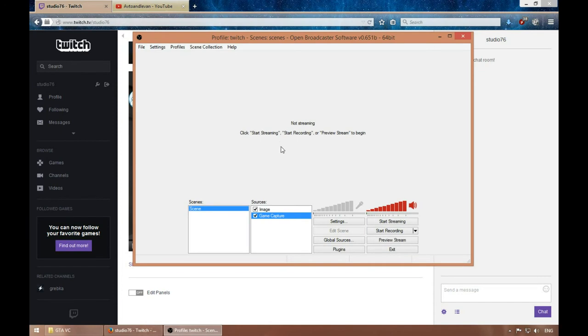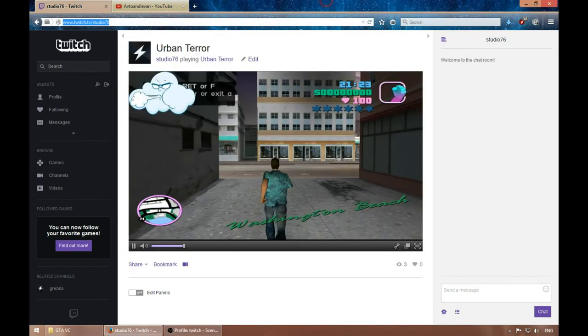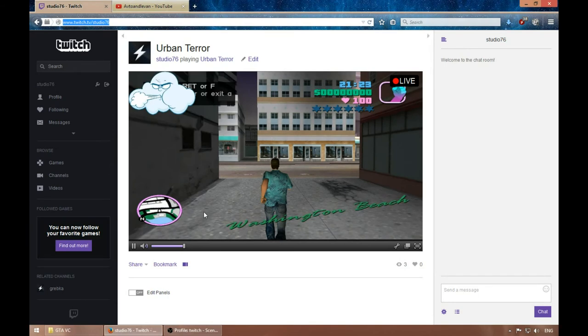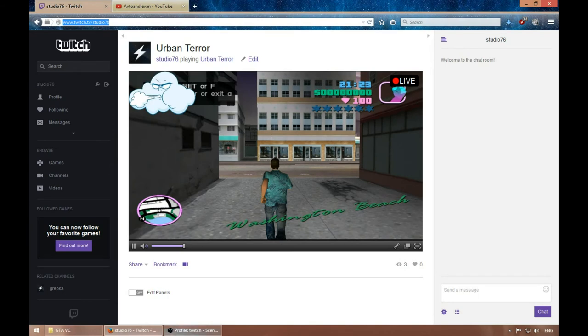As you can see, this is as easy as it can get. This is how you can set it up for YouTube as well.